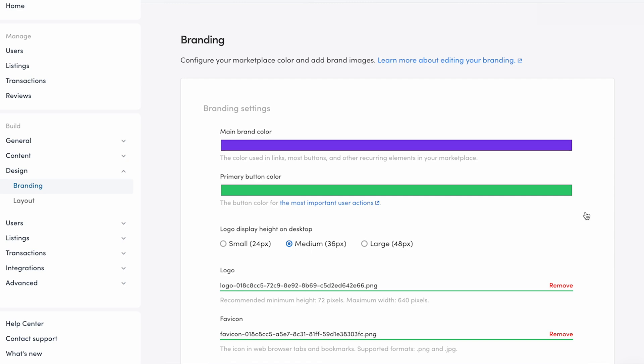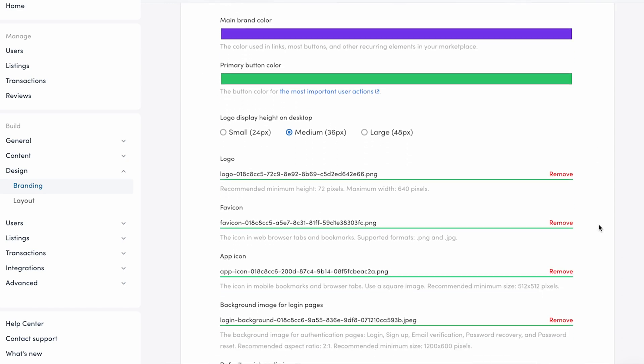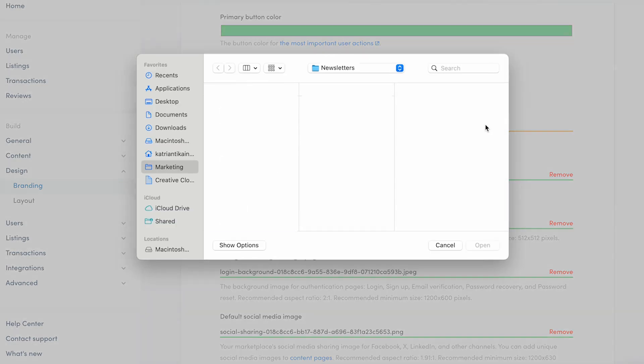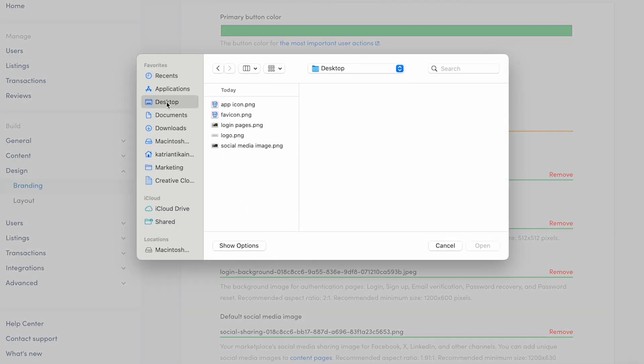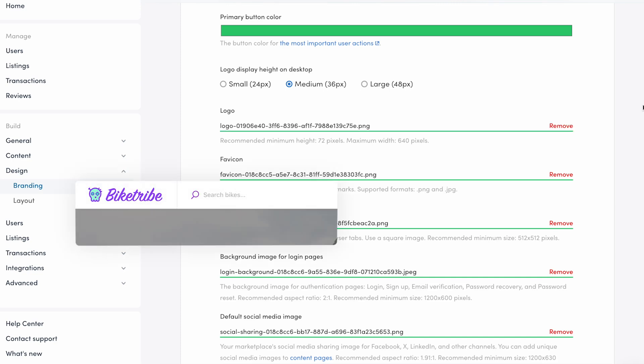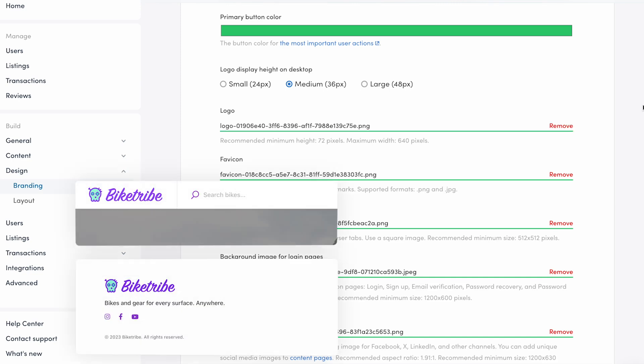Moving on to the image assets. Starting with logo and logo height. Here, we need to upload our logo as an image file and determine logo height. The logo will automatically be added to the top bar and footer.